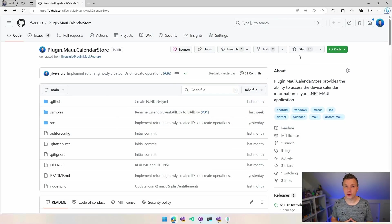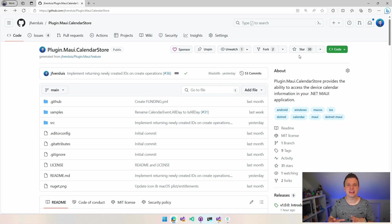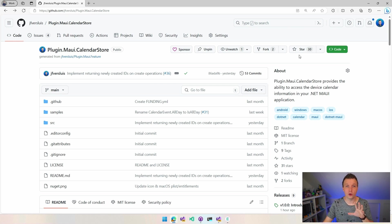Before we go over to Visual Studio and have a look how all of this works in code, let's have a quick look at the repository right here, because this has all the information on how to get started. Of course, it has all the code.